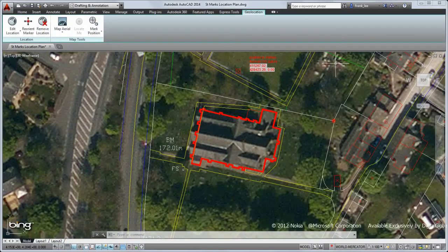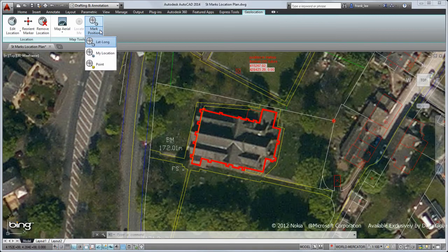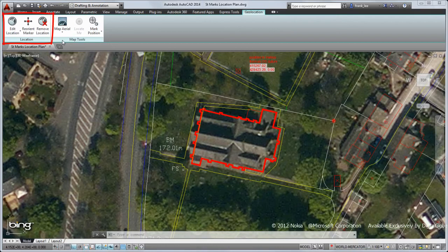From here, I can add more position markers, control the display of the map, and edit or remove the location data.